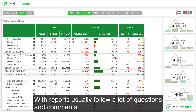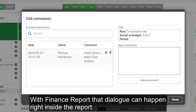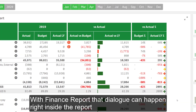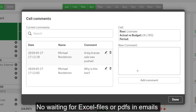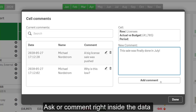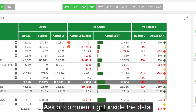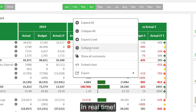With reports usually follow a lot of questions and comments. With the finance report, that dialogue can happen right inside the report and related to the data of your choice. No waiting for Excel files or PDFs in emails or misunderstandings of what a comment concerns. Ask or comment right inside the data, and everyone has the same information immediately, in real time.